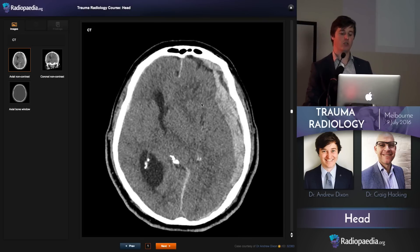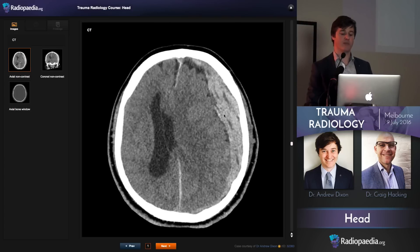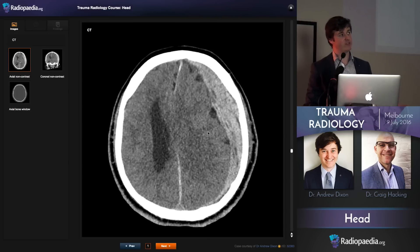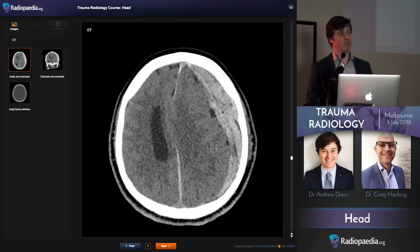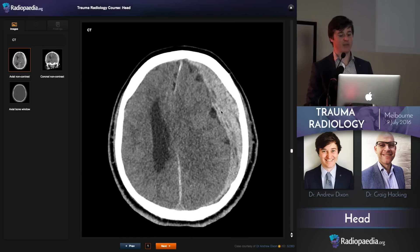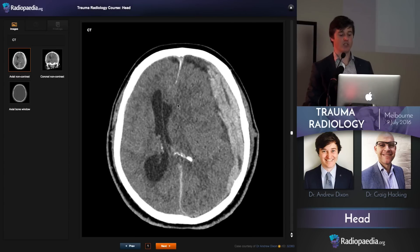There's a whole lot of blood there, a whole lot of mass effect. It doesn't look as dramatic as the extradural, so beware of subdural hematomas and underestimating their mass effect.